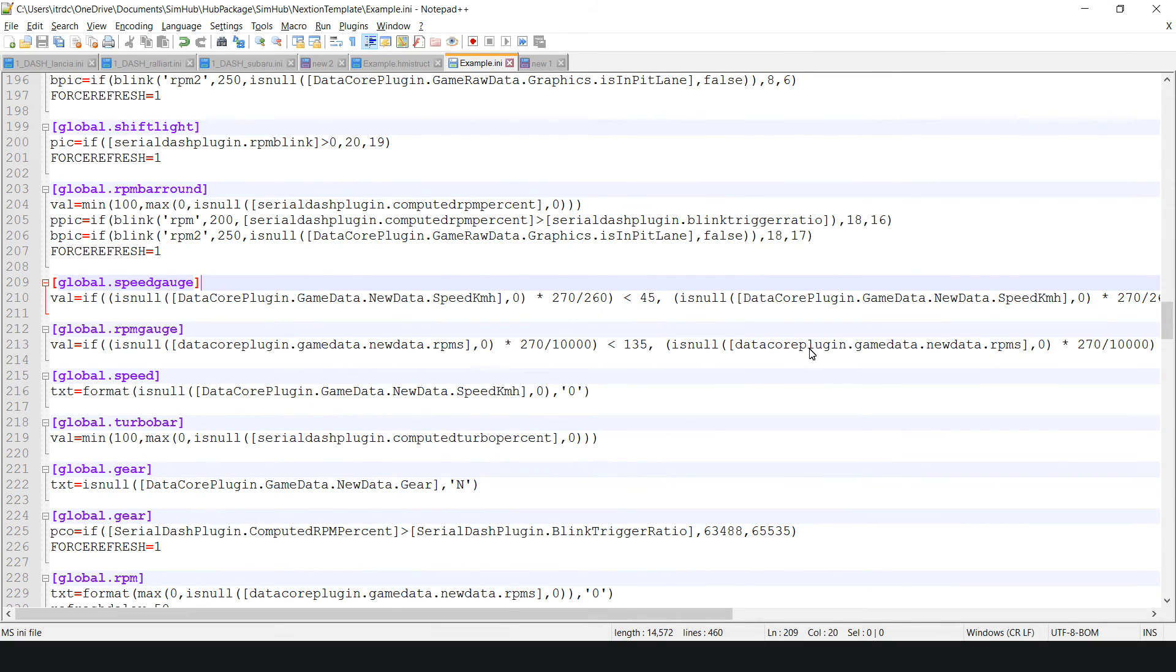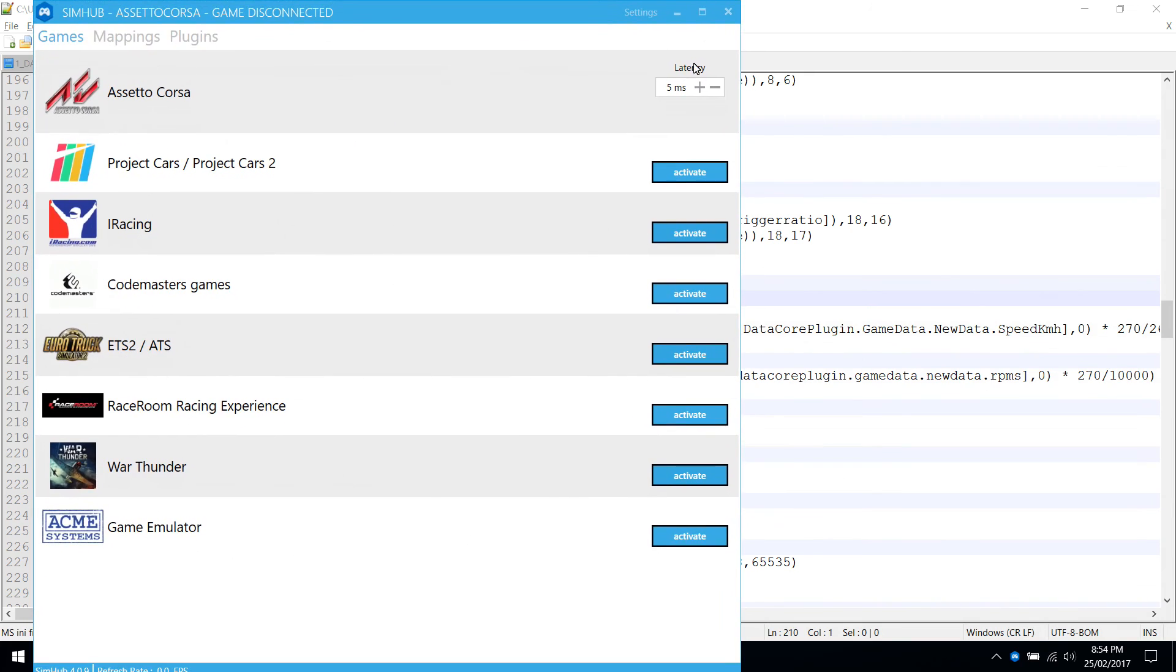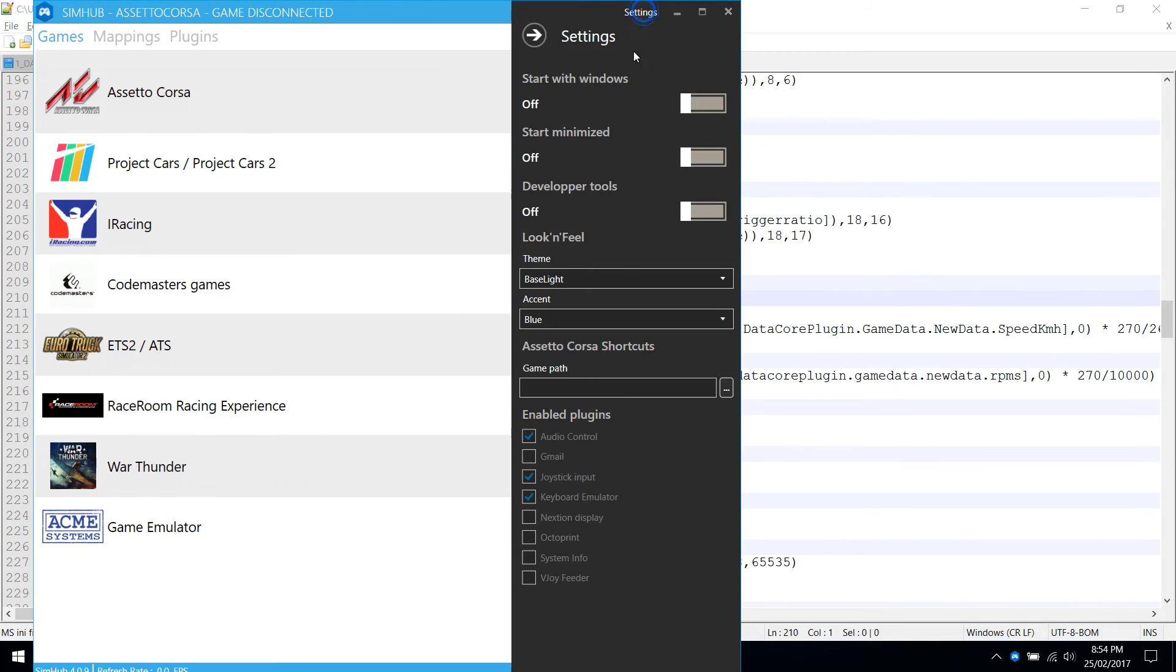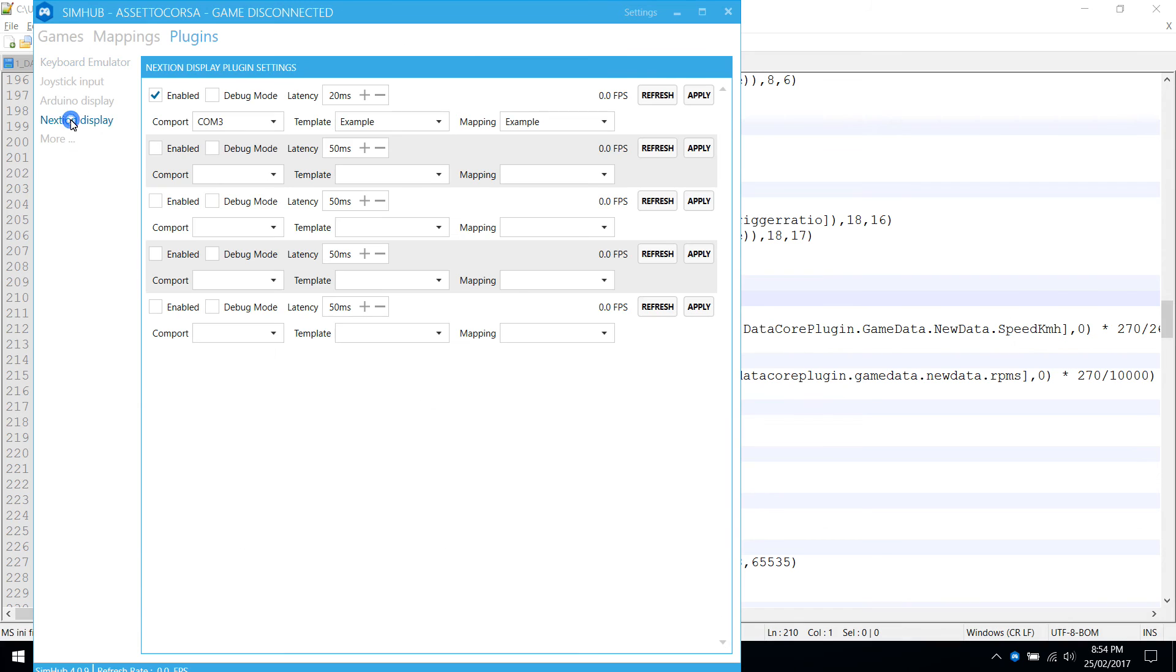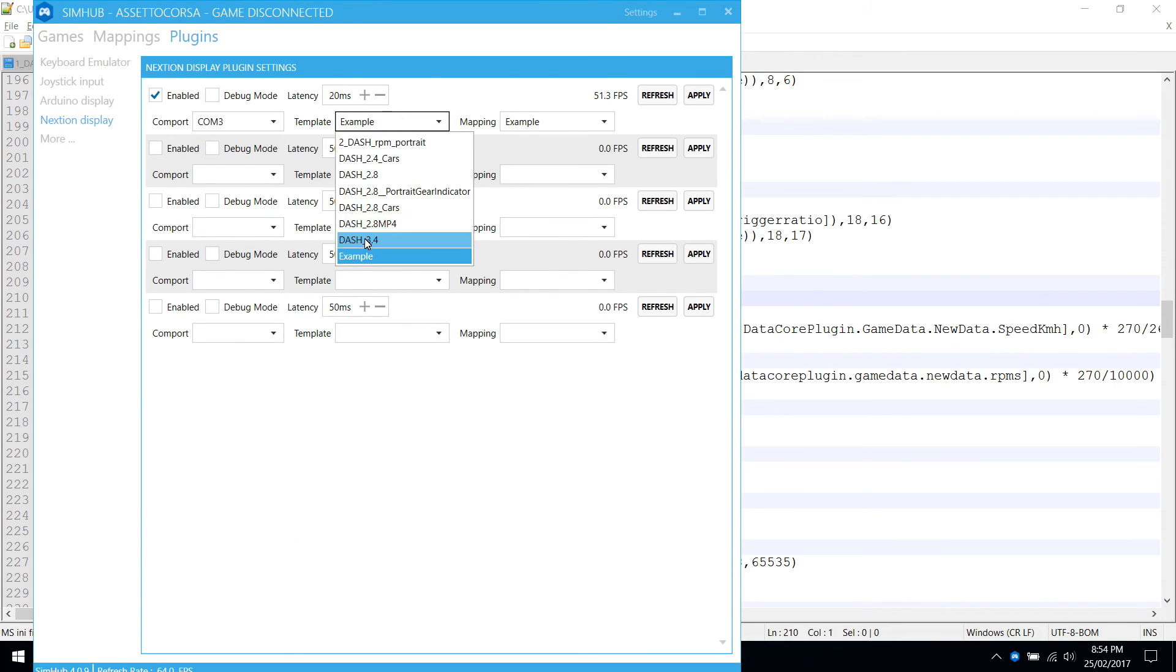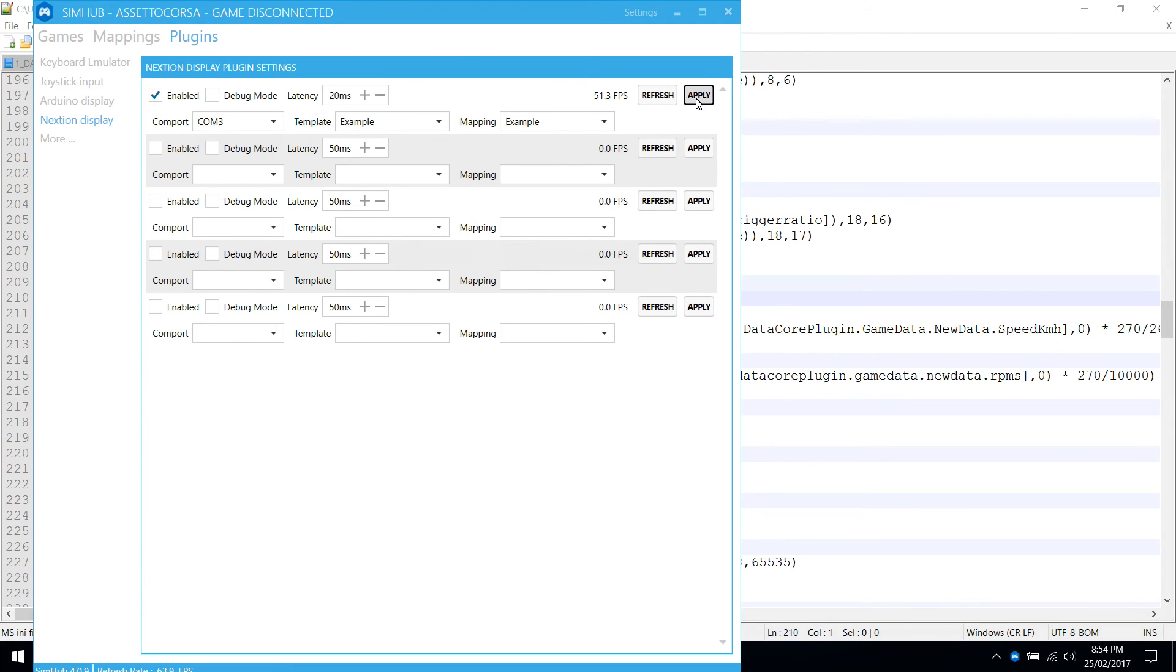So the next thing is to test. So we fire up SimHub. Enable Nexion if yours is not enabled. Go to plugins. Wait for Nexion to pop up. And select the right COM port, the right template file, and the right mapping file. Apply. Let's test.